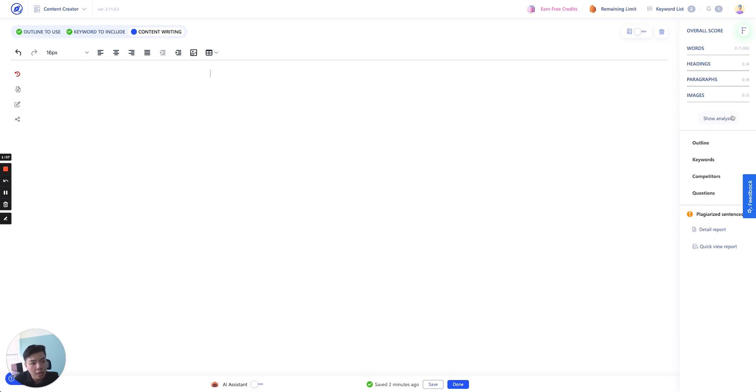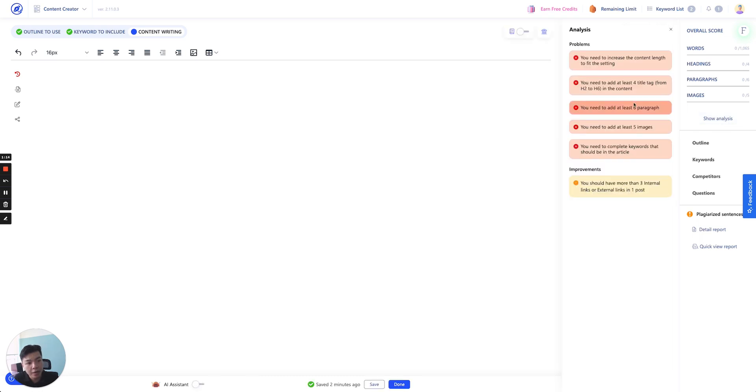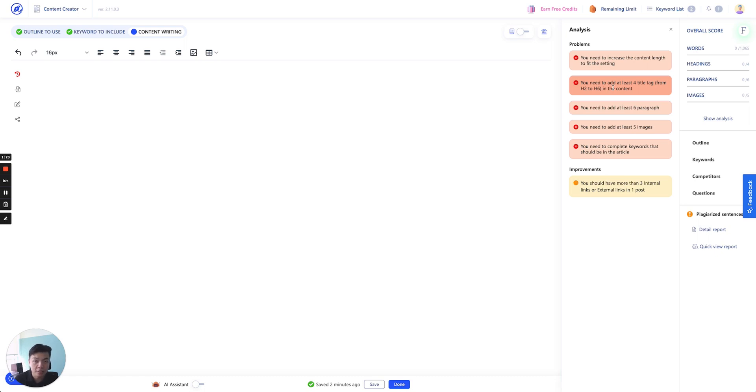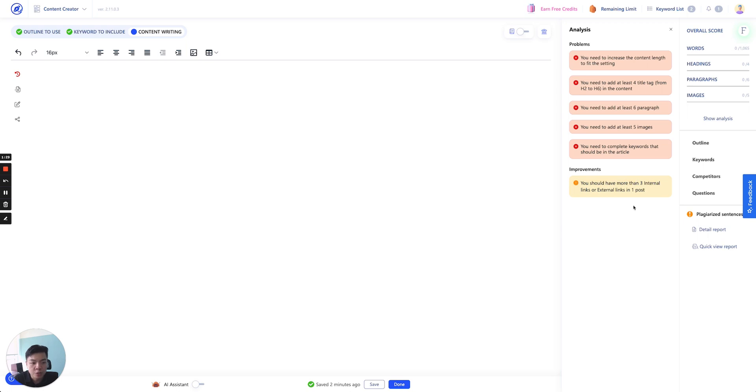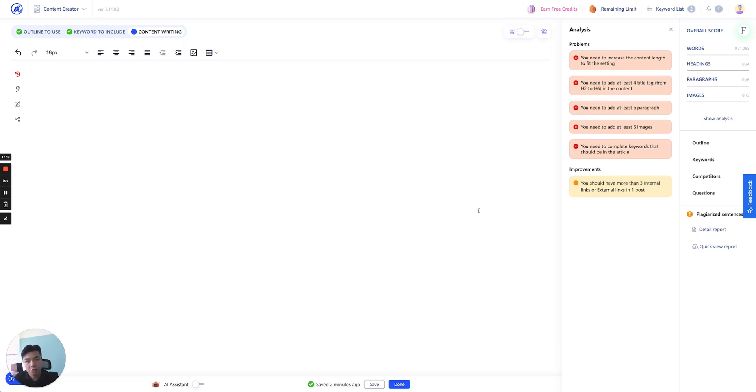Below that is show analysis button and show analysis is essentially analyze panel where we will actually scan through the content that you have and suggest what's the problems that you haven't done in terms of optimizing your SEO title, SEO headings or just SEO writing in general structure and some of the improvements you should have in your content.